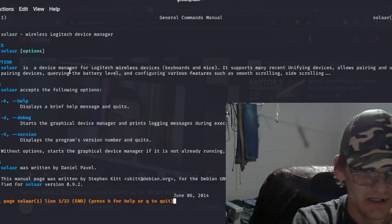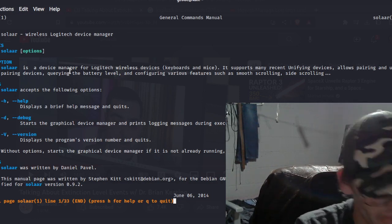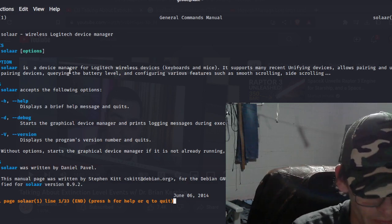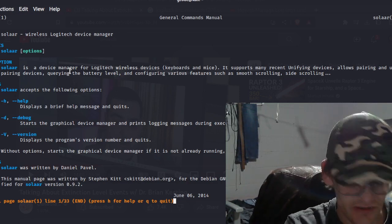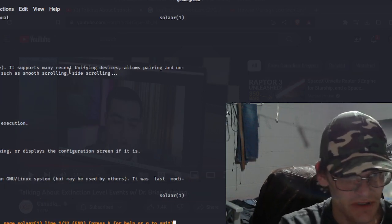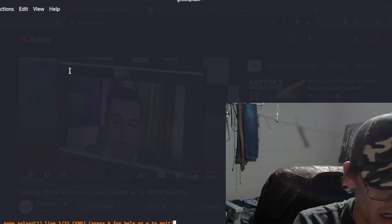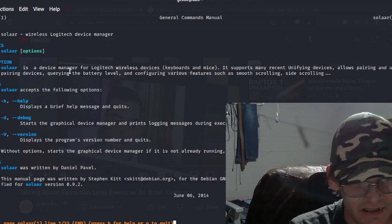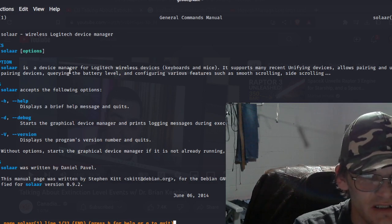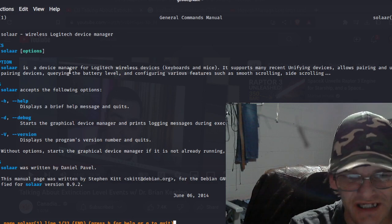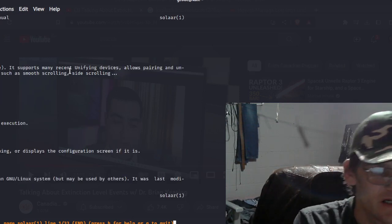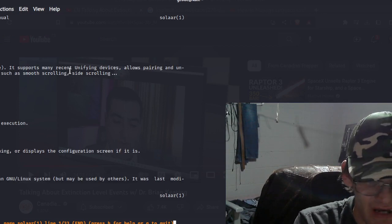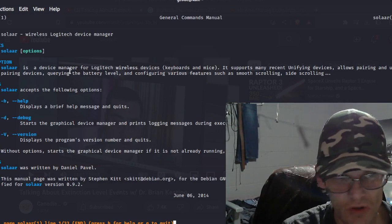So this is Solaar. This is how we do it, right here. Solaar accepts the following options: debug, help, and version. Solaar was written by Daniel Pavel. This manual page was written by Stephen Kitt, so everybody knows how to use it. Wow, that is a crappy man entry I've ever read - no examples.